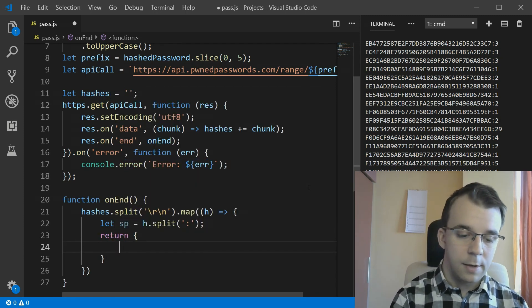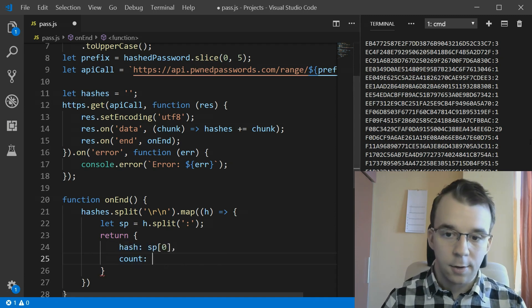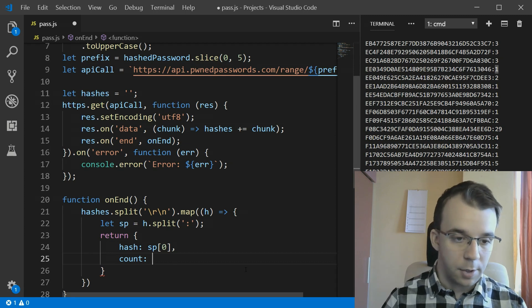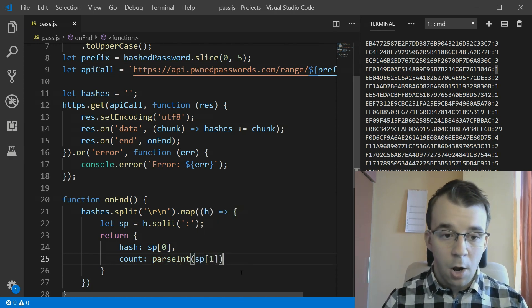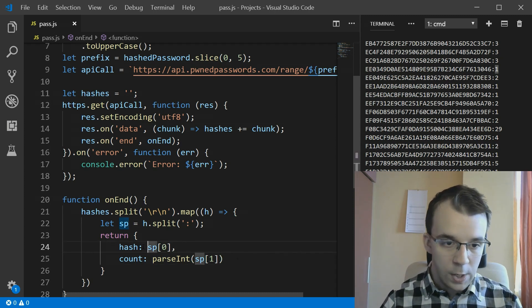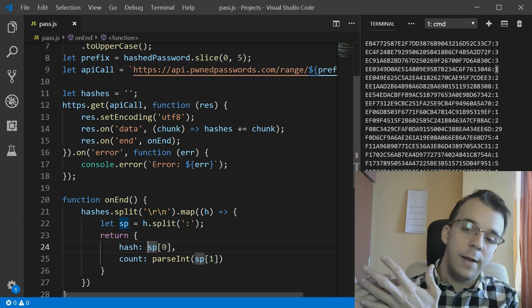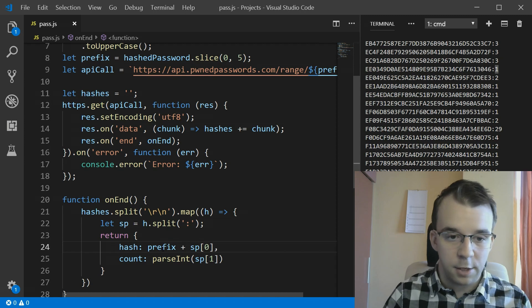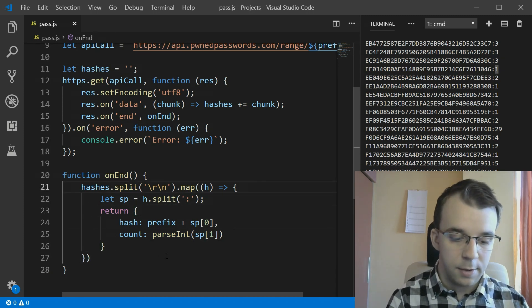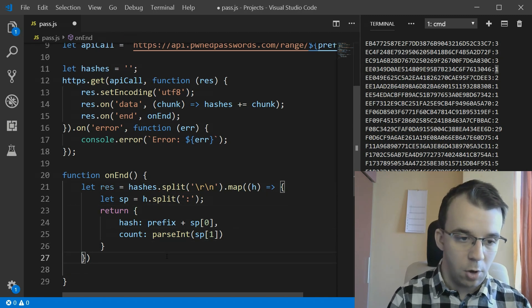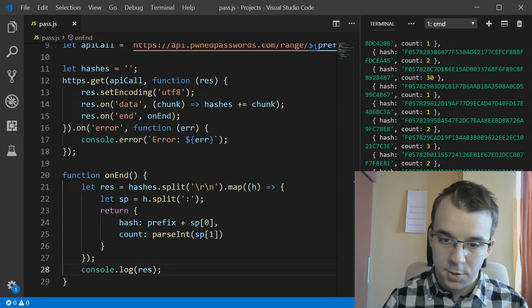For each element h, we split at the colon to separate the hash suffix from the count, then return a new object with 'hash' as prefix plus sp[0] (to prepend our five-character prefix and make the full hash), and 'count' as parseInt(sp[1]) to get a proper number. We store the final mapped array in a 'result' variable. Console logging it shows an array of objects, each with a hash string and its match count.